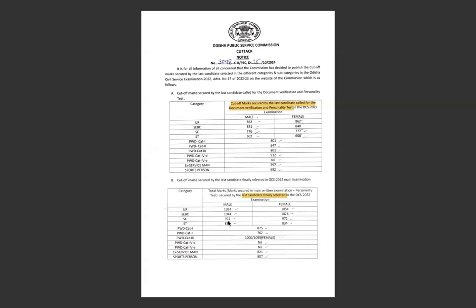This category is 972, ST 835, 834. PWD category, category 3 marks 1000-1095 female - very, very good score. So this is final selection cutoff main.